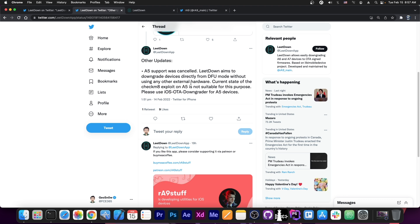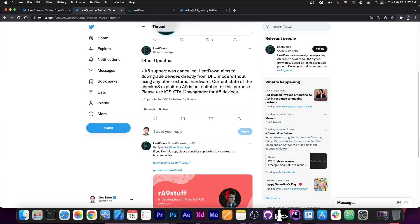But there are also some important changes in LitDown 2.2. The A5 support has been removed, so basically the support for iPhone 4s and stuff like that. They say here, quote: A5 support was cancelled. LitDown aims to downgrade devices directly from DFU mode without using any other external hardware. Current state of the Checkmate exploit on A5 is not suitable for this purpose. Please use iOS OTA downgrader for A5 devices.